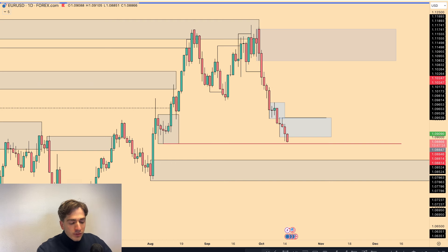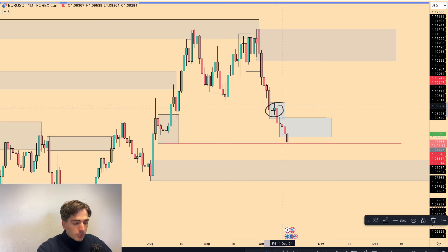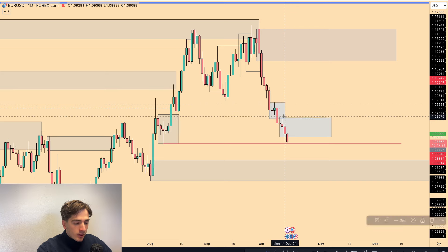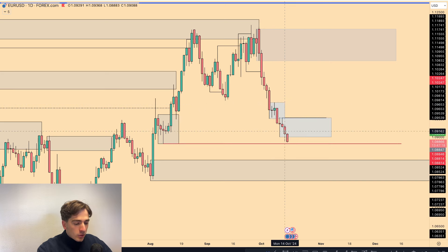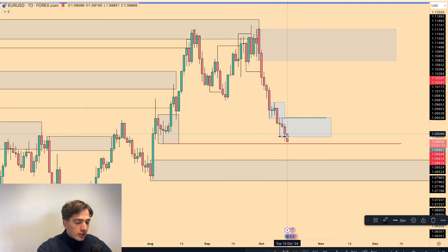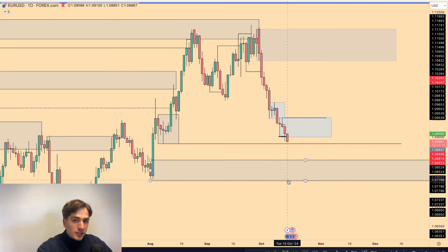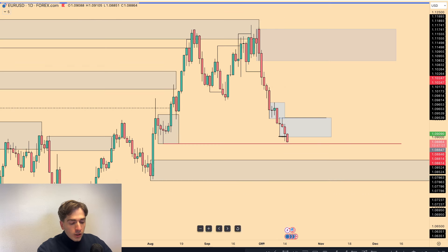Here on the daily time frame, we can very clearly see that this area of supply acted as supply as we tapped in and pushed straight back down again. We have broken fractal structure here by breaking this low and pushing in towards the downside. This now means that this is your new area of supply from where we expect further downside to occur from.